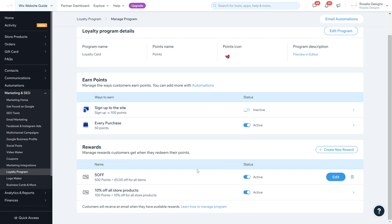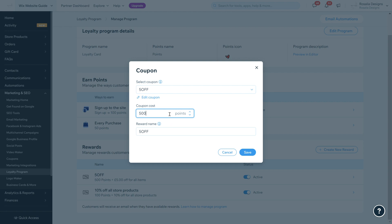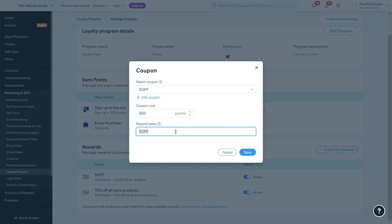With rewards you can add a few more, but at the moment I've only added two. I've done five pounds off, so when customers collect 500 points they receive five pounds off all items on their next purchase. You can click edit and change these. When it comes to startup of the loyalty program, it's going to ask you for these.